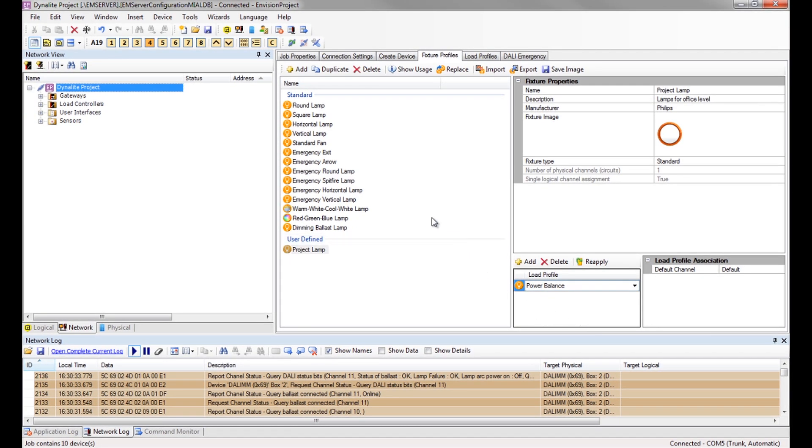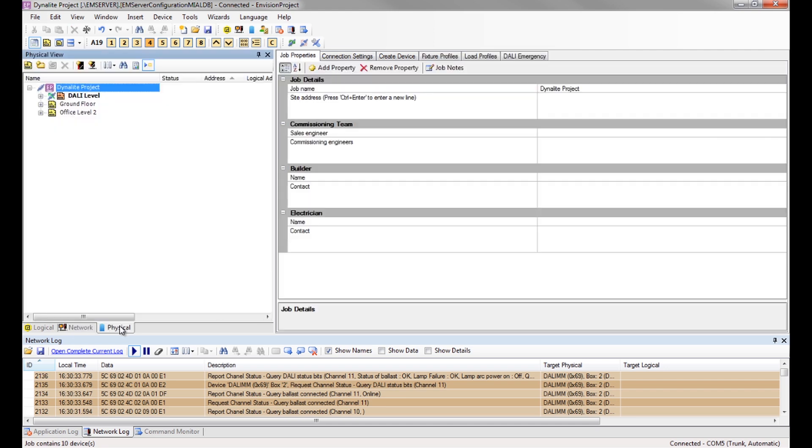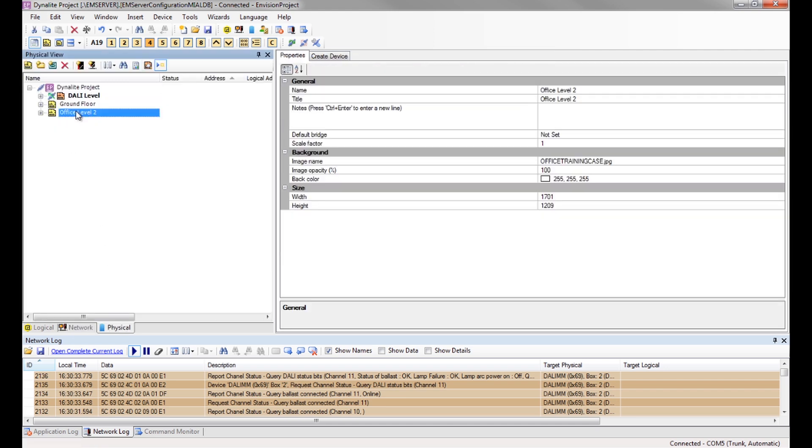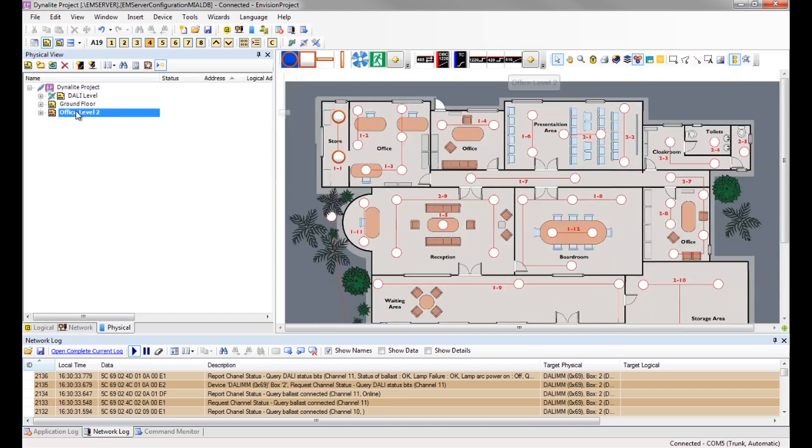To add these fixtures to our project we return to the plan view. We add our new fixture profile to the toolbar by clicking on add.